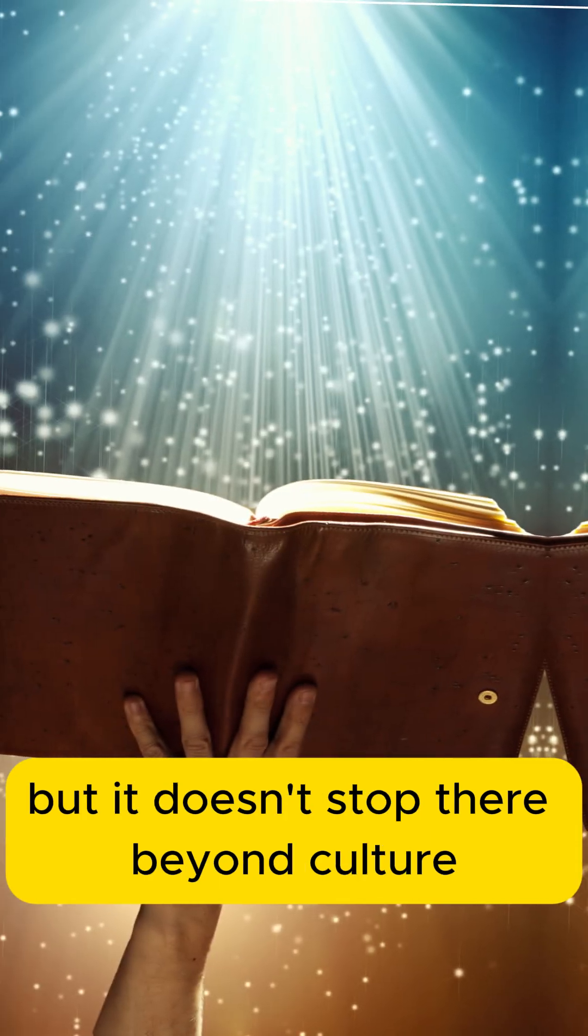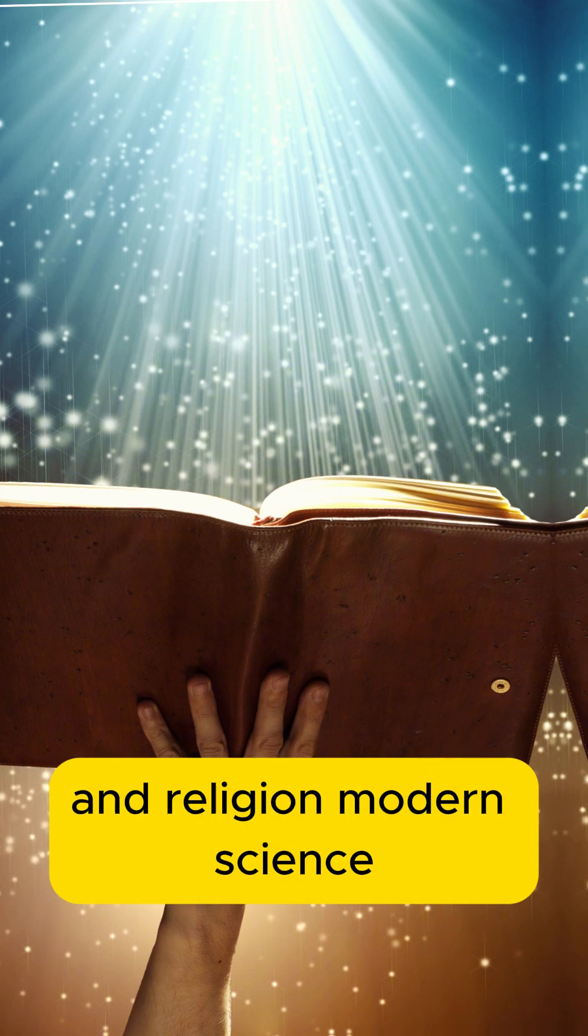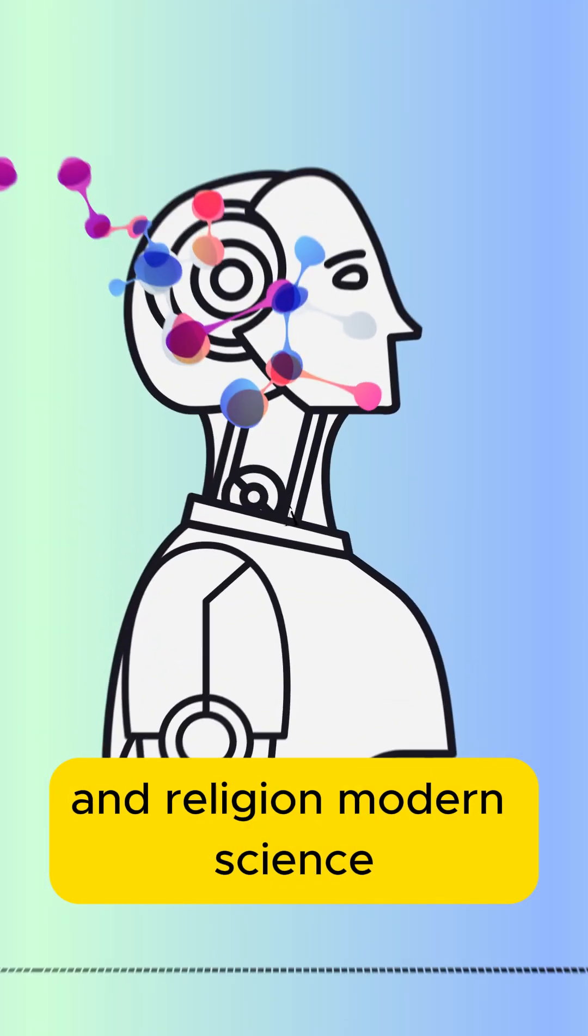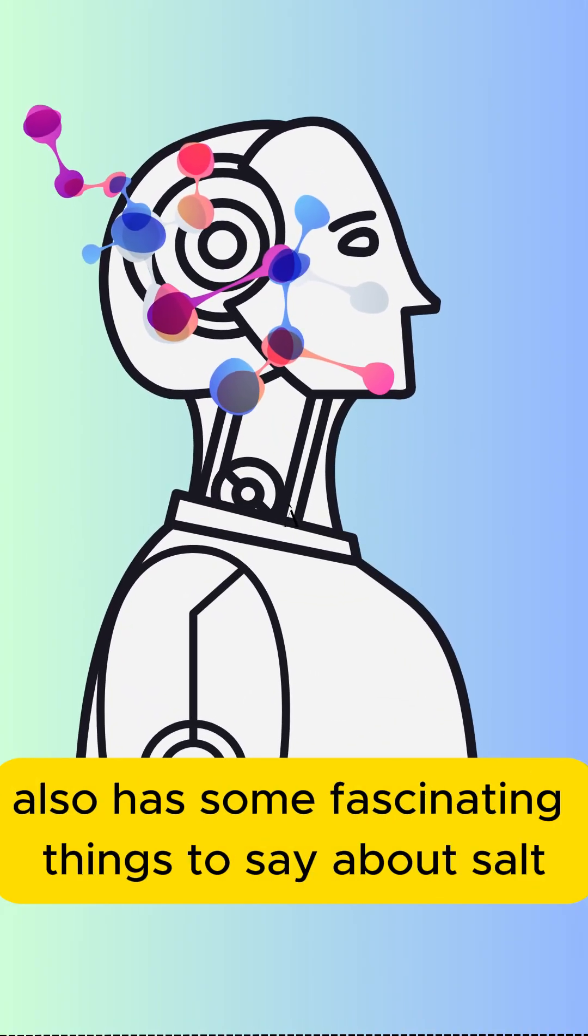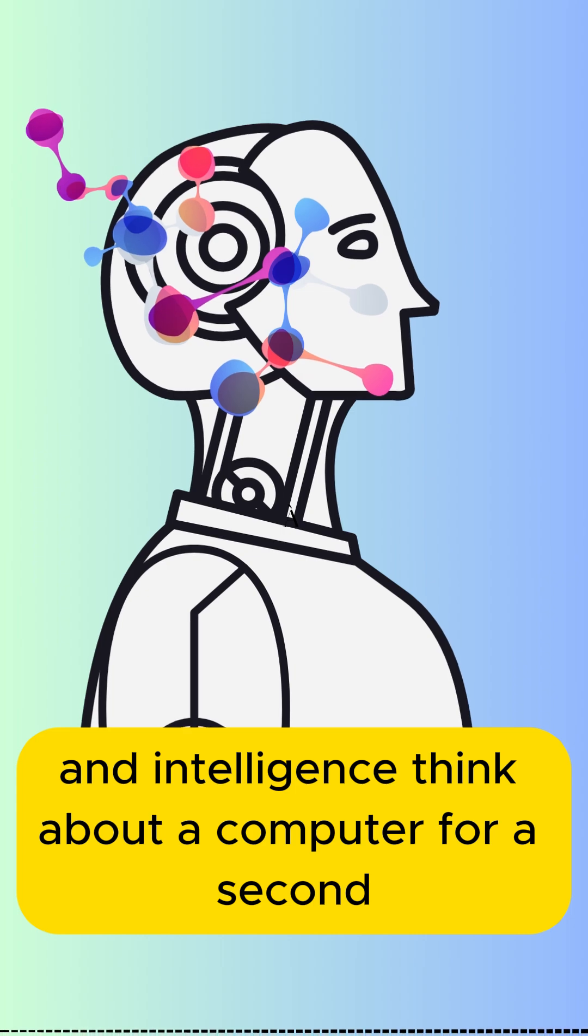But it doesn't stop there. Beyond culture and religion, modern science also has some fascinating things to say about salt and intelligence.